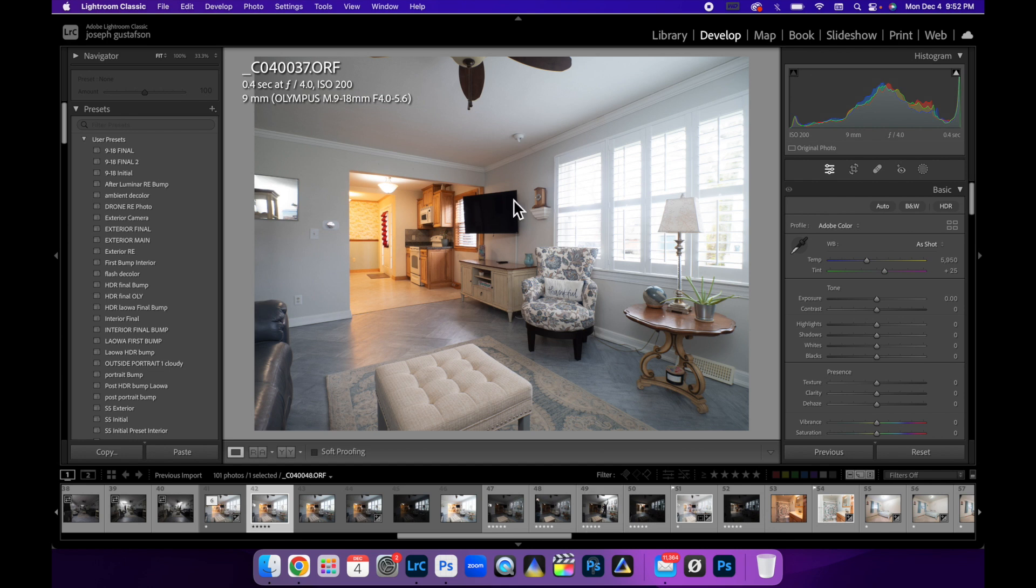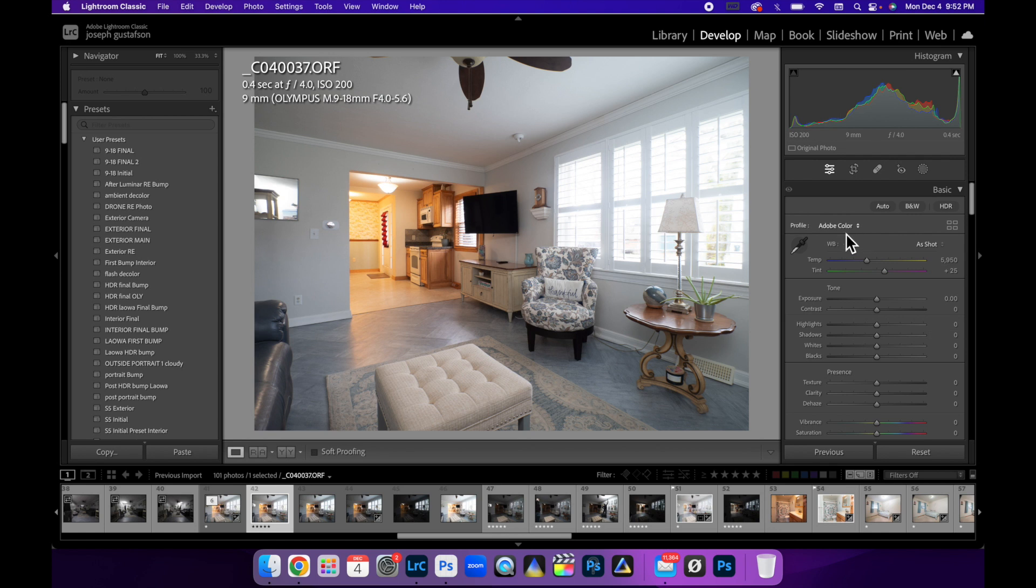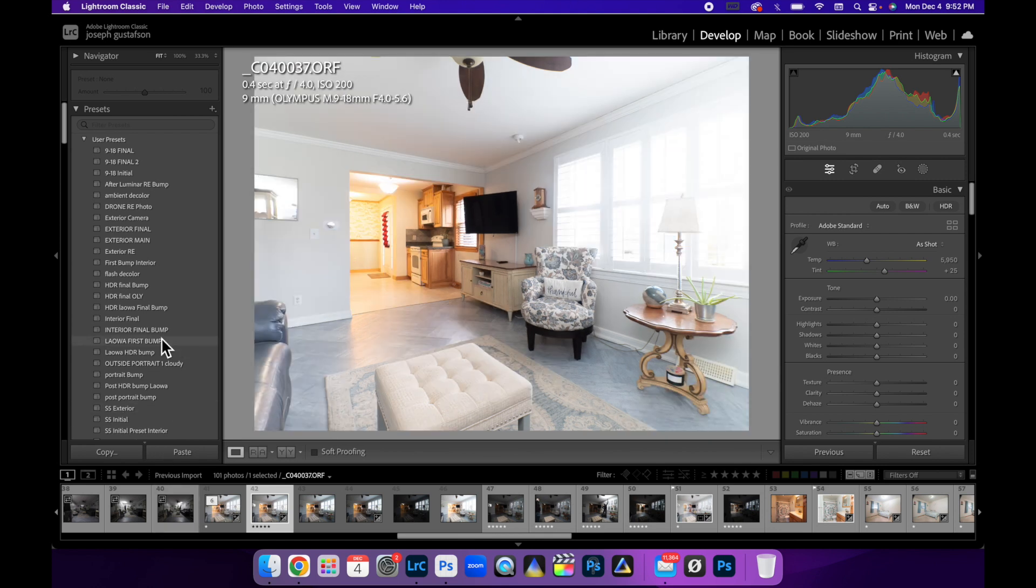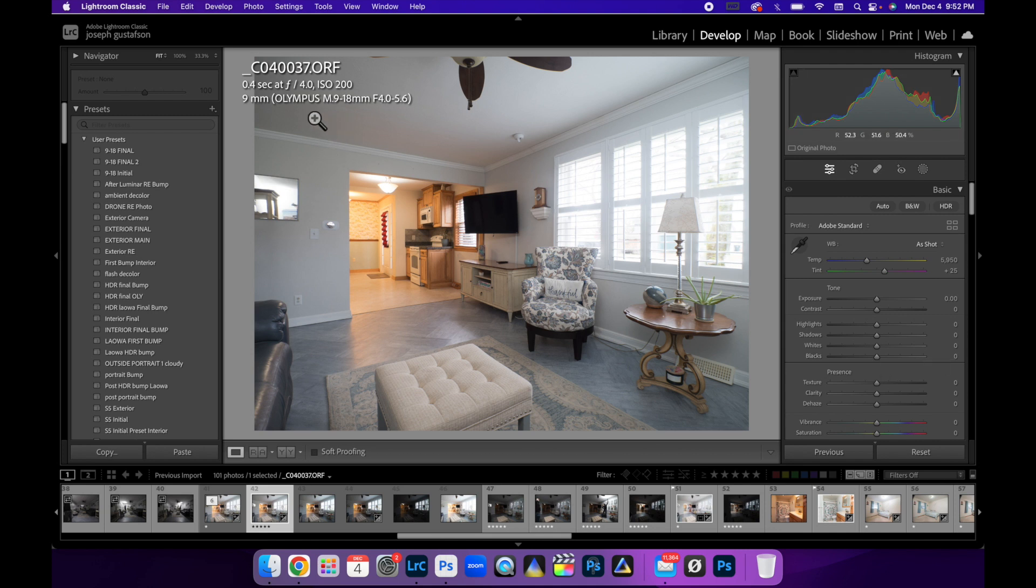So here we are in Lightroom and this is the first image. This is my ambient layer. I haven't done anything to this image. I'm going to show you how I process this initially to get these ready to go into Photoshop where the magic happens with all our flash pops. So the first thing I want to do, come up here, profile, just change that to standard. And a lot of these what you can do is just create an initial preset. I have those for certain lenses but for this particular lens since I don't use it a whole lot, I don't. I'm talking about the Olympus 9-18mm f4-5.6 and I was on f4. For those of you who are not familiar with my shooting, I'm shooting on micro four thirds.